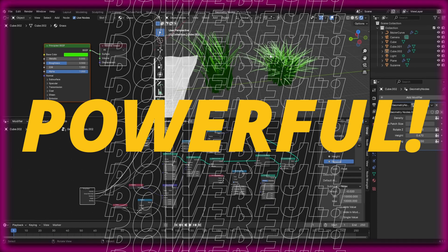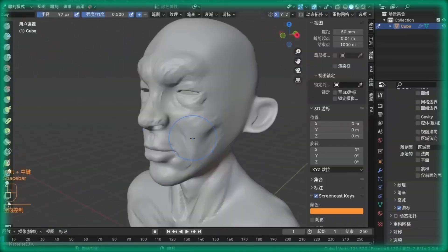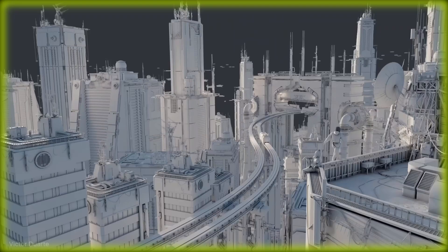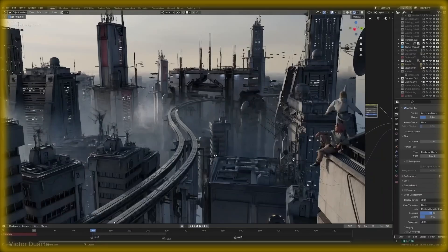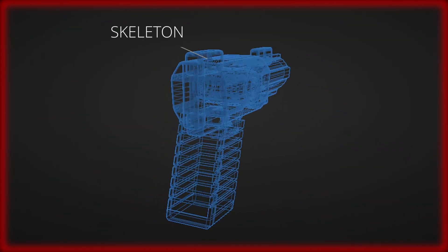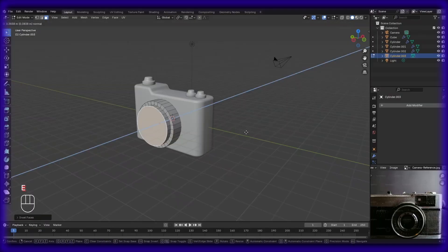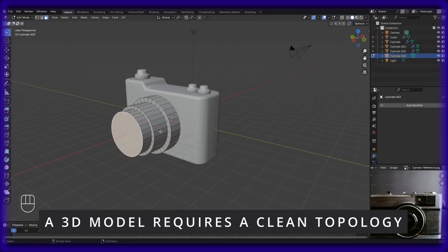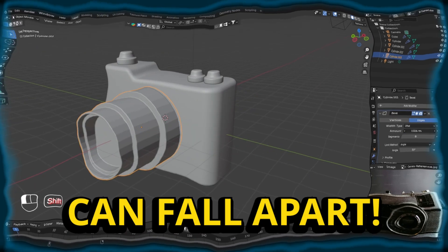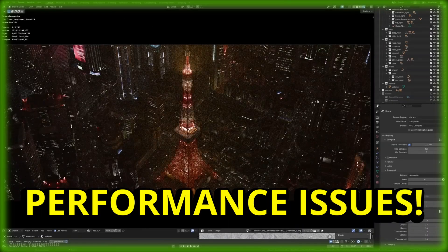Blender is a powerful 3D software that allows us to create anything from simple objects to hyper-realistic characters and even stunning environments. But no matter how complex a 3D model is, its foundation always comes down to one thing which is topology. Think of topology as the skeleton of a 3D model. Just like a well-constructed building needs a strong framework, a well-made 3D model relies on clean and efficient topology. Without that, even the best looking 3D models can fall apart, leading to weird shading, bad deformations, or even performance issues in games and animations.